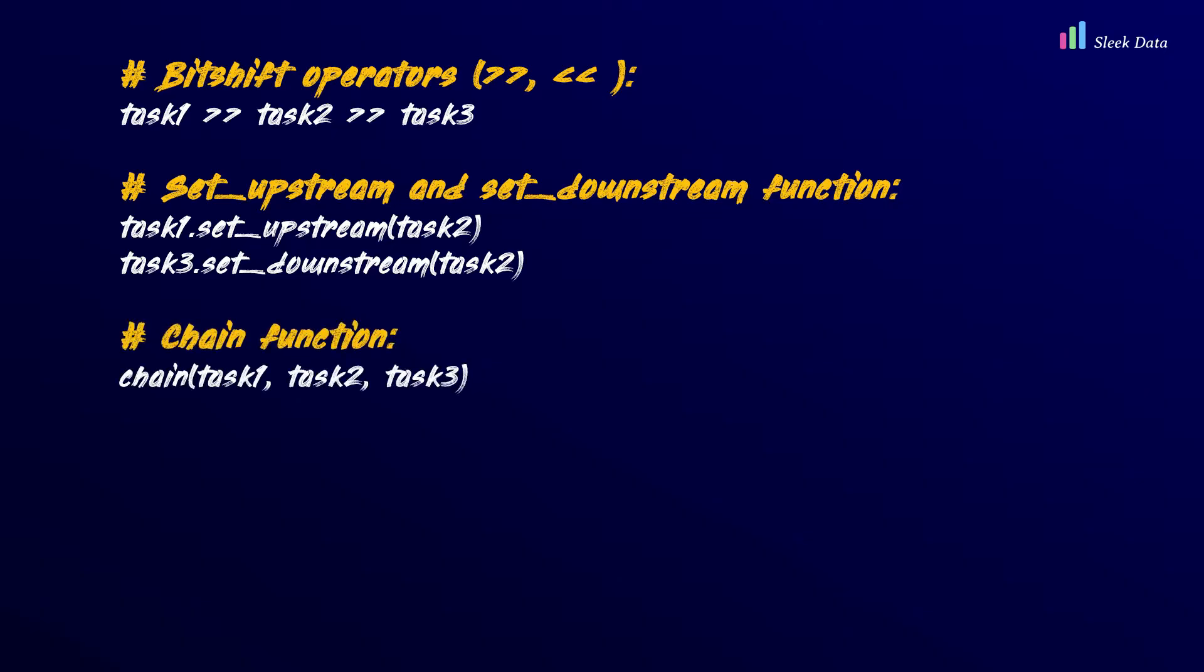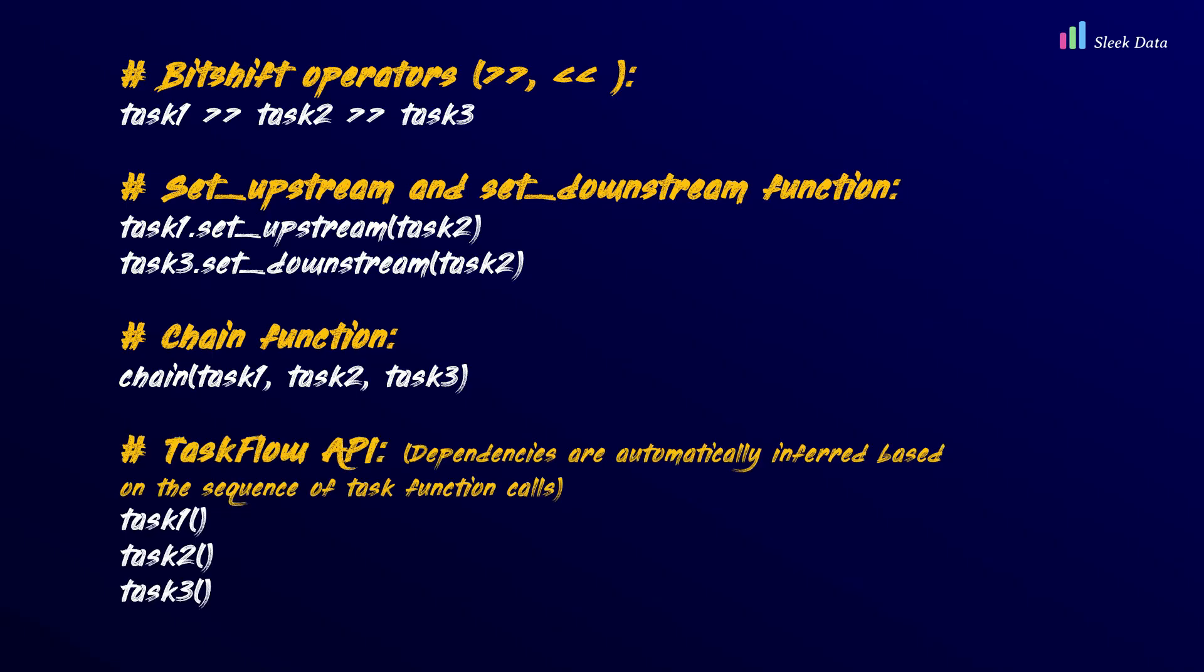In addition, when using the TaskFlow API, dependencies are automatically inferred based on the sequence of task function calls. We'll cover the TaskFlow API in our later videos.